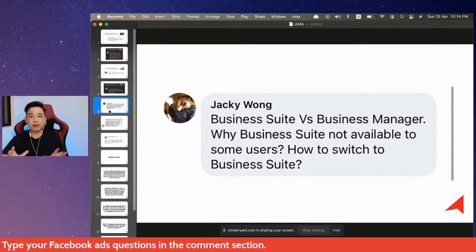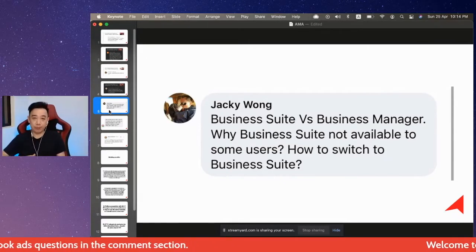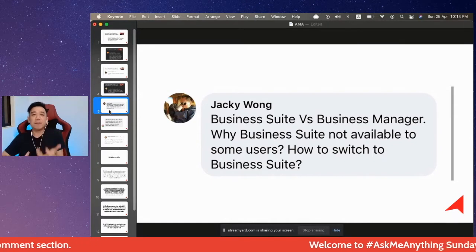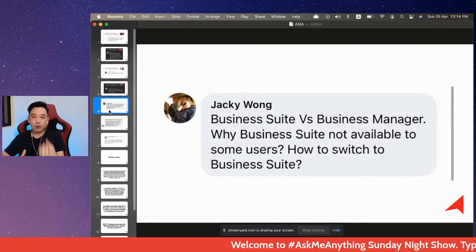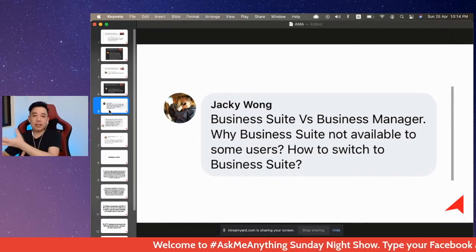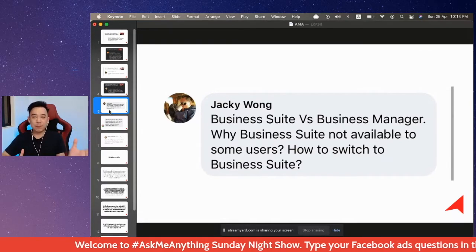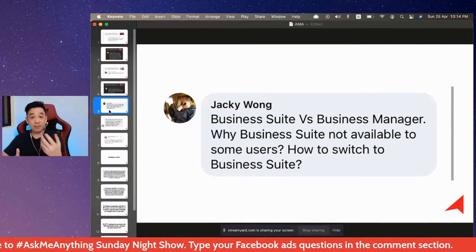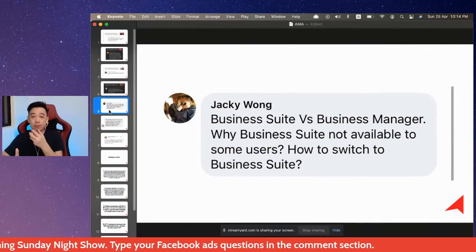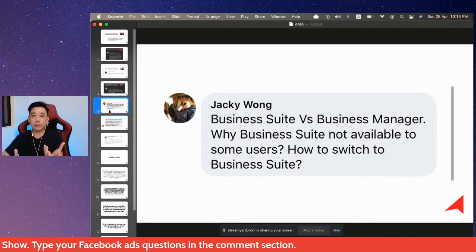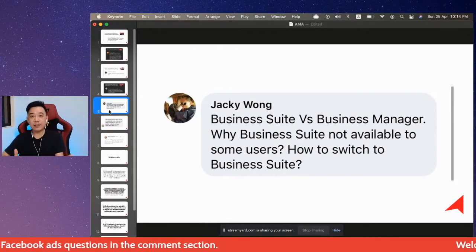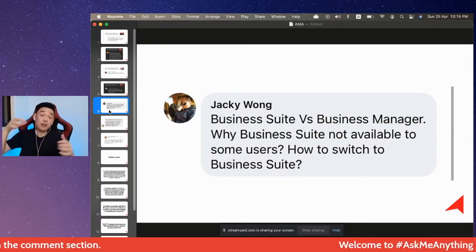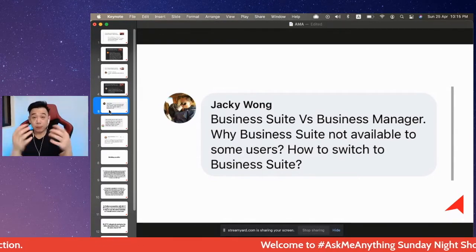Business Suite is really just a simplified tool for you to manage messages across your Facebook Page and Instagram account. It's mainly for messaging or communication — either you manage the messages coming from both platforms in one place, or you manage comments coming from both platforms in one place.